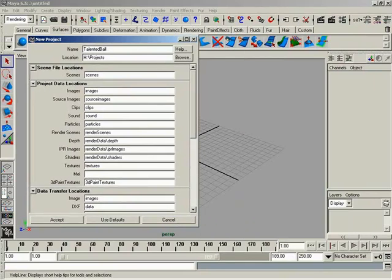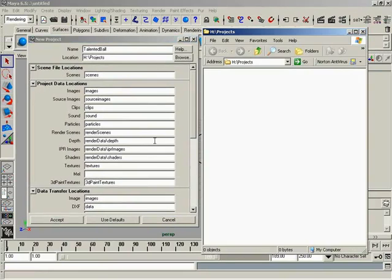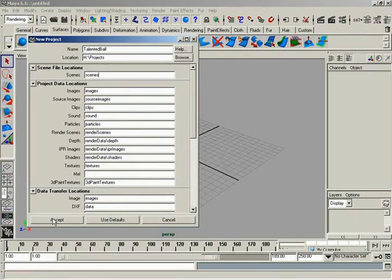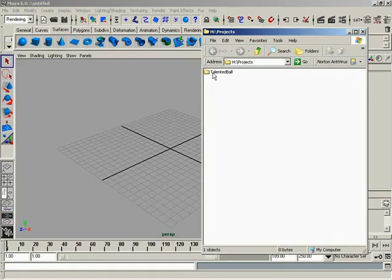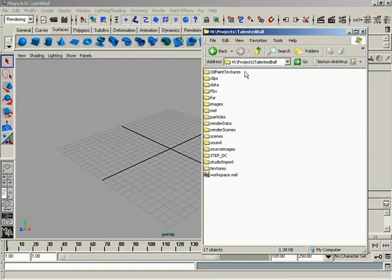We're inside the folder H Projects, as everybody can see there, and there is no folders inside of it. So, now, if you go ahead and hit Accept, now open up H Projects again. We now have the Talented Ball folder. And if we climb up underneath that one, all of the folders we just specified. Very nice.